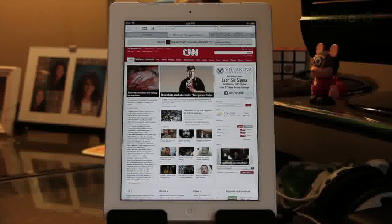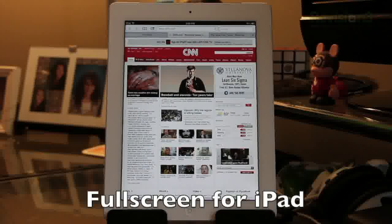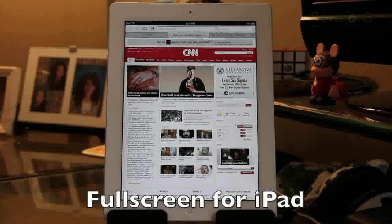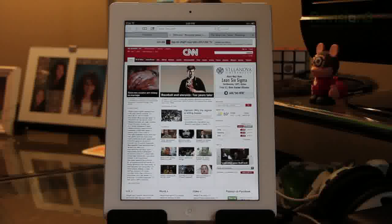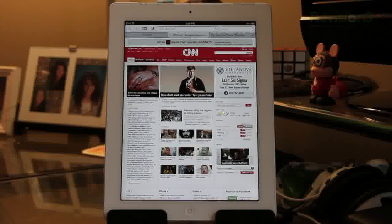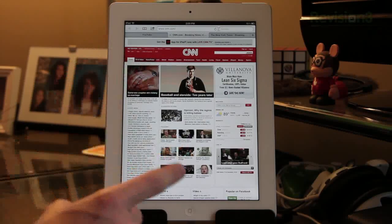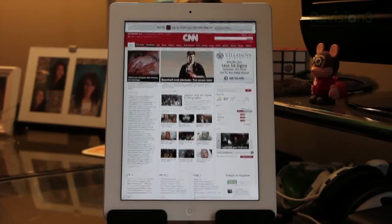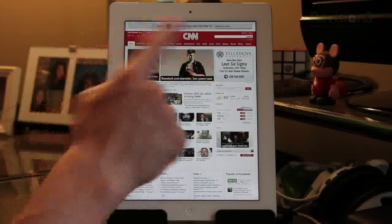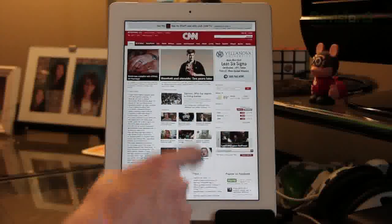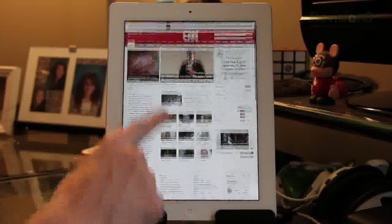The first tweak I'm going to show you is called Full Screen for iPad and I think it costs about $2 in the Cydia store. Unfortunately it is paid, but I think it's definitely worth it if you want a better browsing experience on Safari. Basically the name explains itself — it adds full screen browsing to Safari. All you have to do is take one finger and double tap on any web page and it is now full screen.